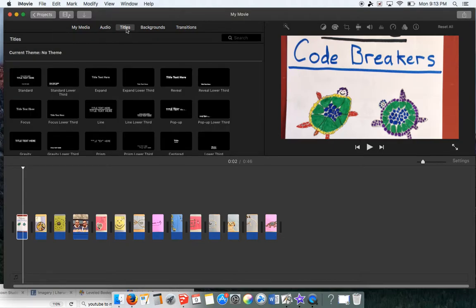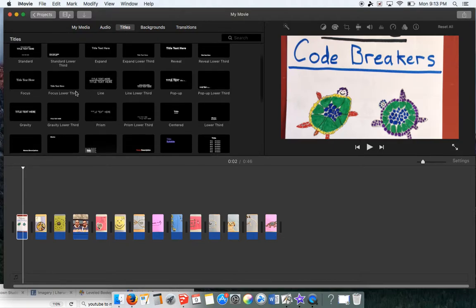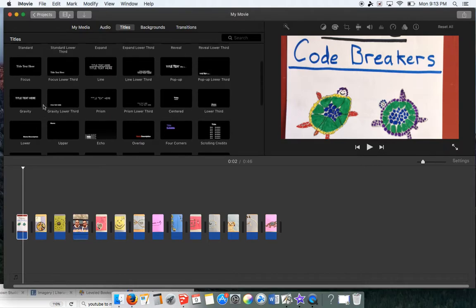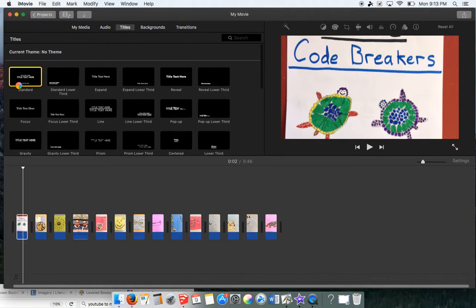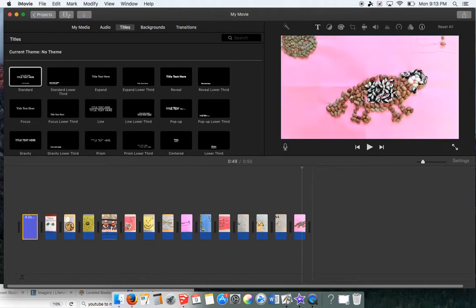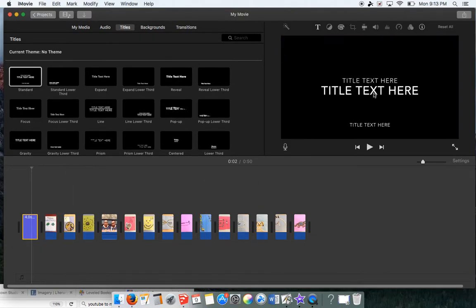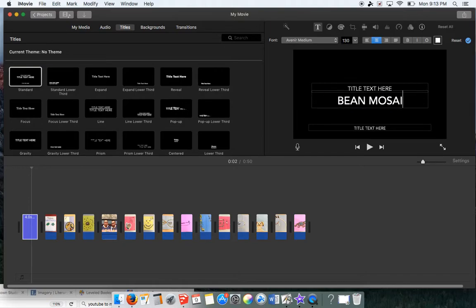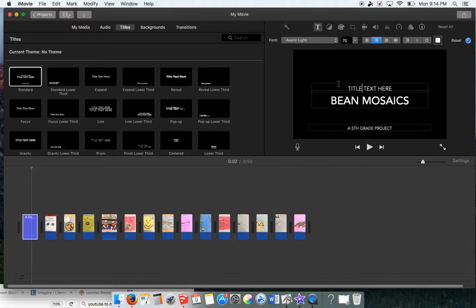For instance, titles. If I want to put in a title, you can see there are all these different presets of titles. I can just click on one and drag it down to the drop zone. Notice how it went all the way in the back — I didn't want that, I want it in the front. I'm simply going to click on that box, and now I can go up and type 'Bean Mosaics, a fifth grade project.' If I don't want a part, I can simply just delete it. So that's four seconds.